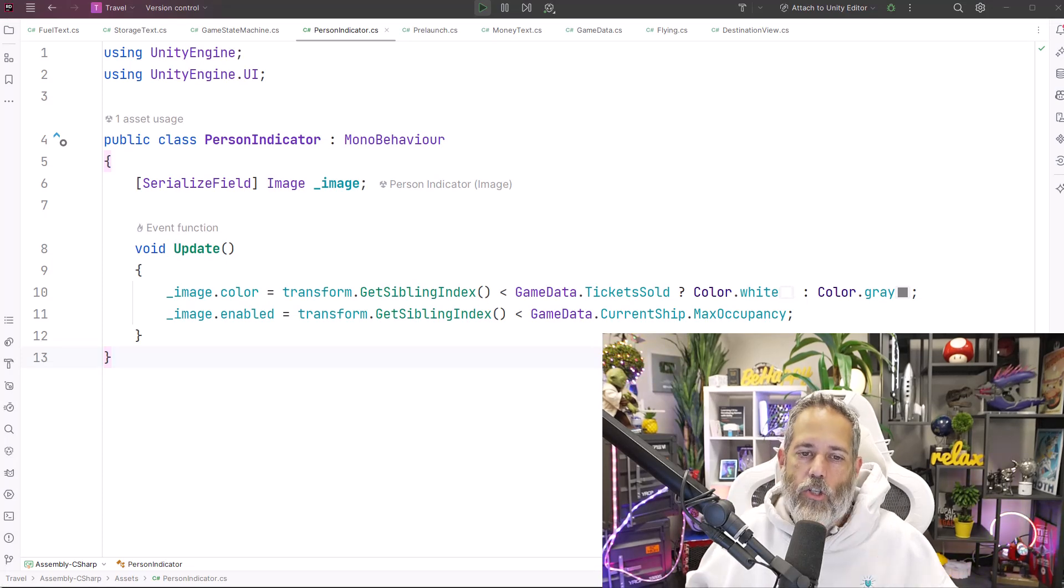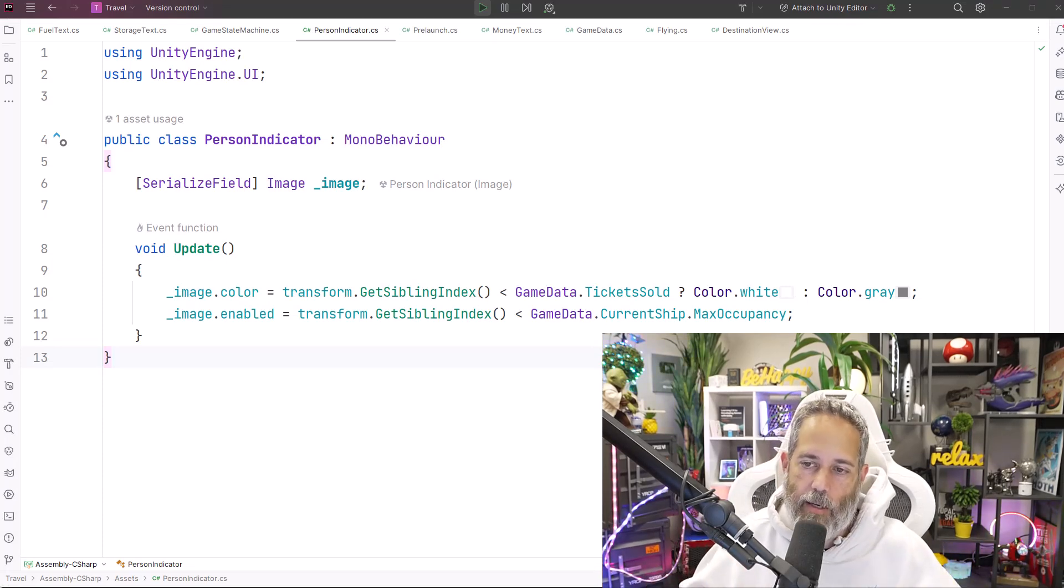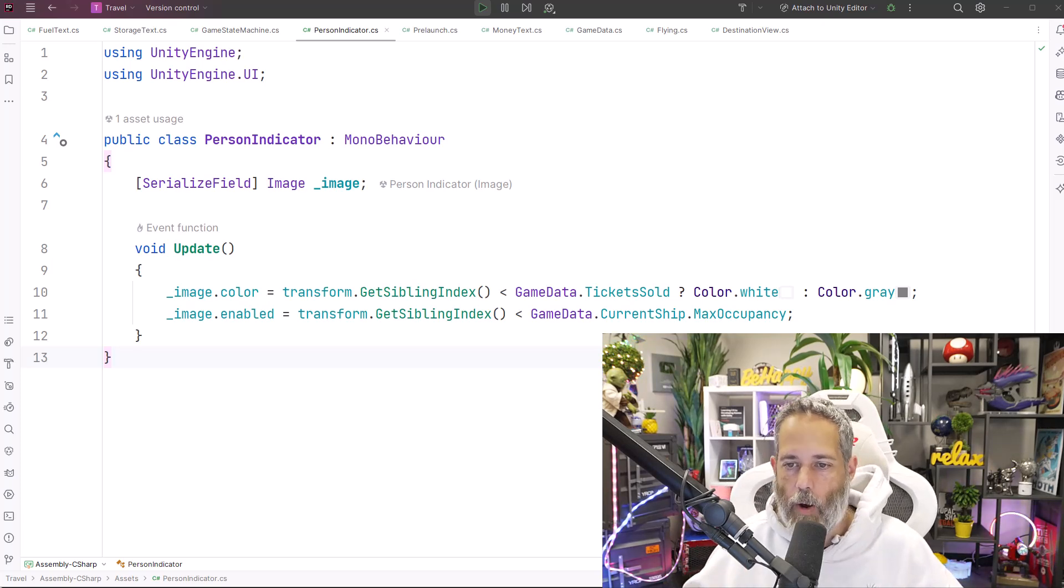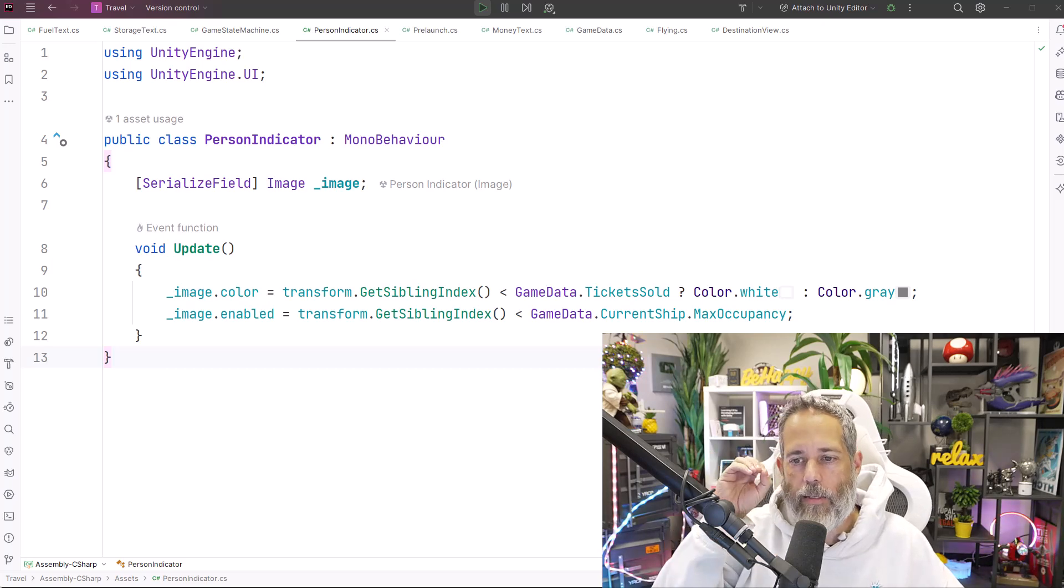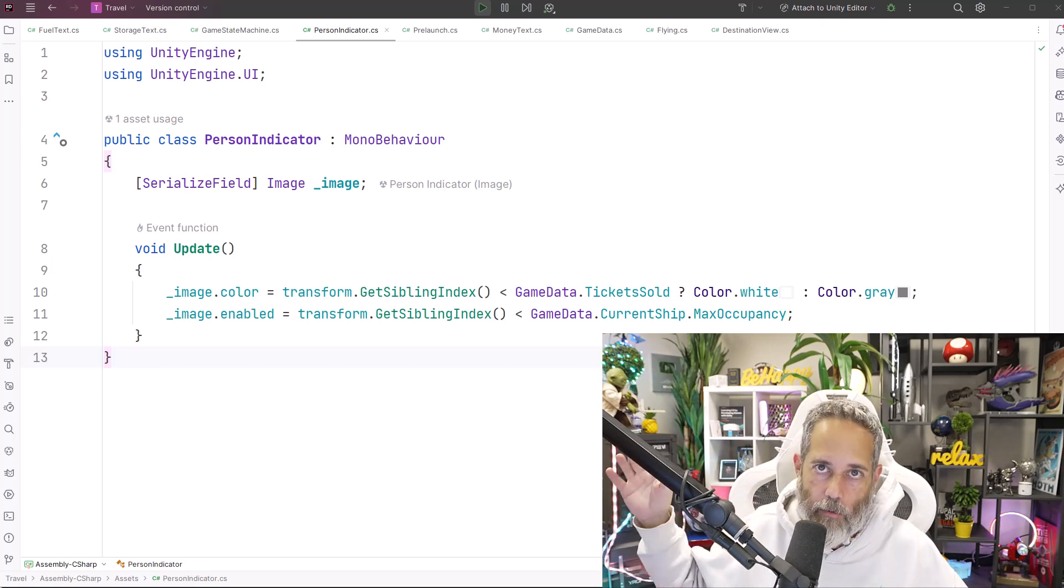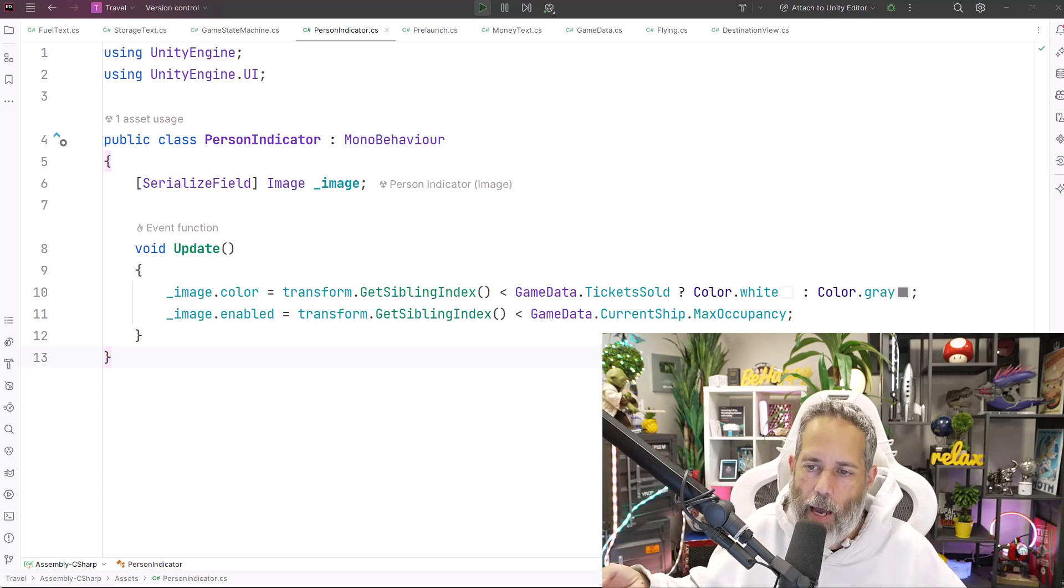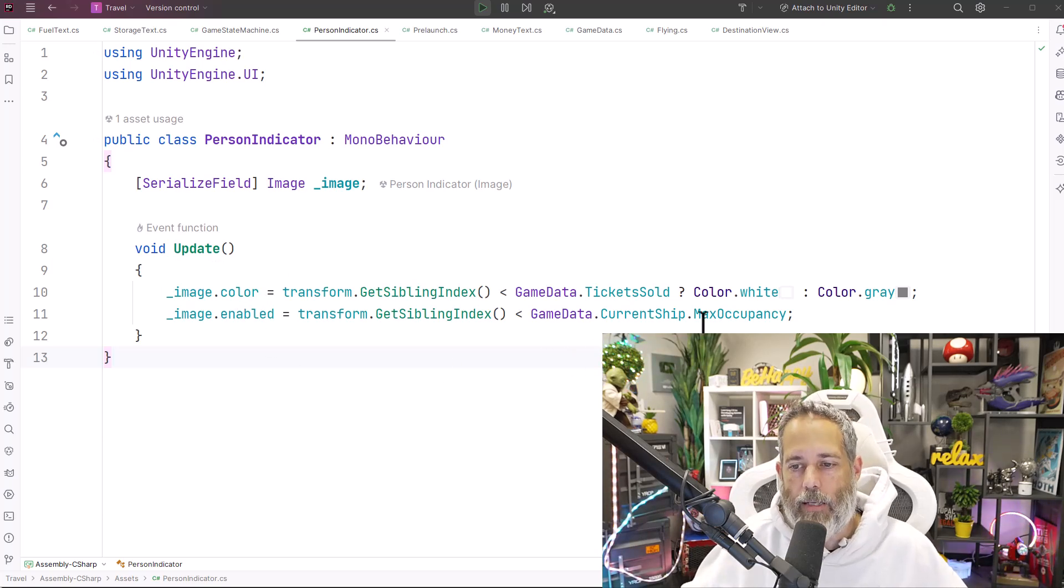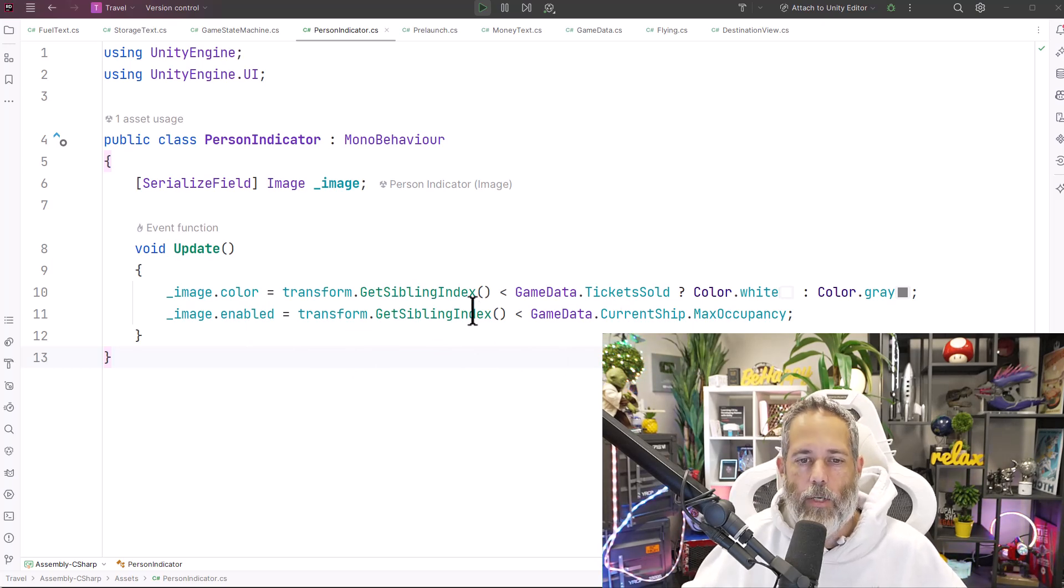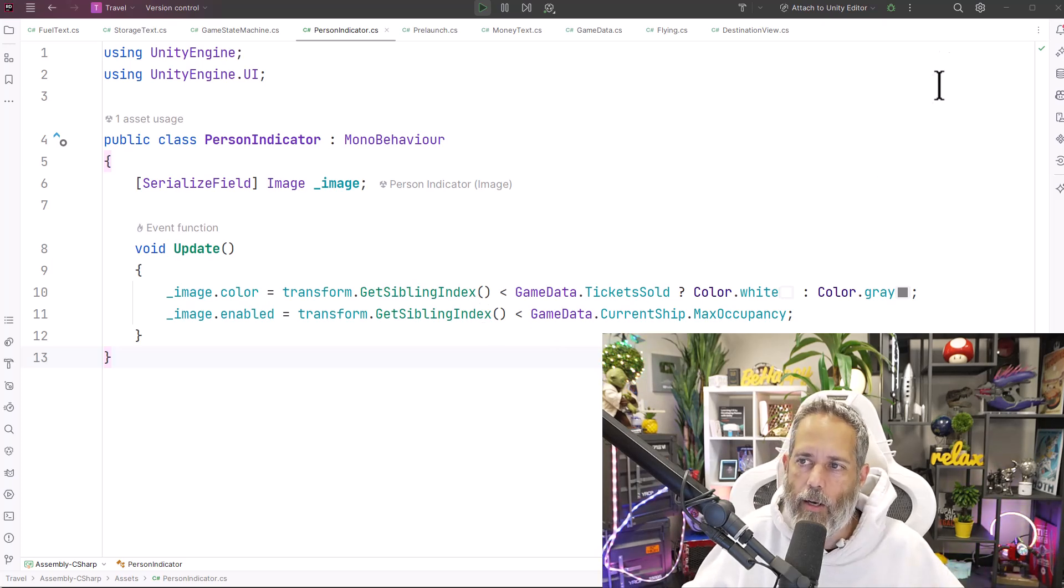You can see right here that they just check to see if their sibling index is less than the number of tickets sold, and if it is then they turn white, otherwise they turn gray. So if I've sold one ticket, index zero turns white, otherwise it's gray. The other thing it does is it disables the image based on my max occupancy of the ship. So if my max occupancy is greater than the sibling index, we just disable the image.